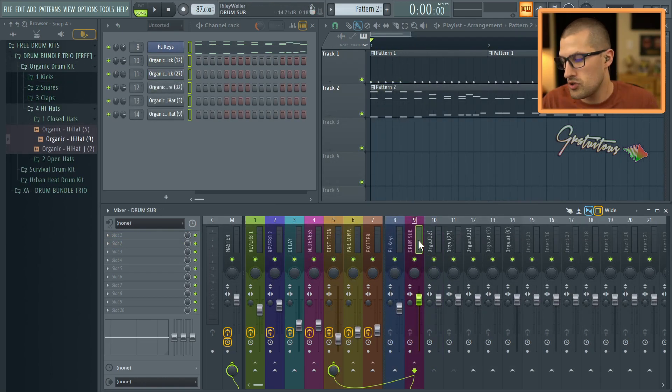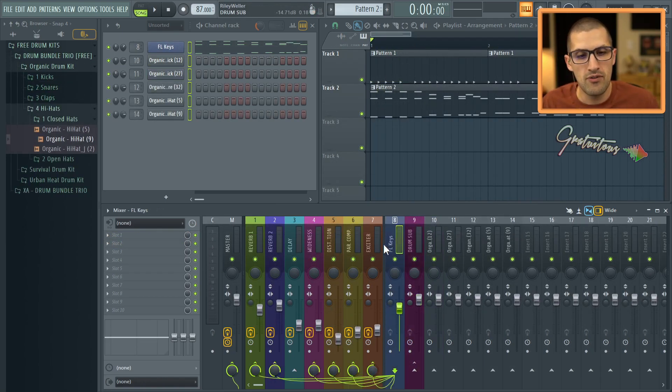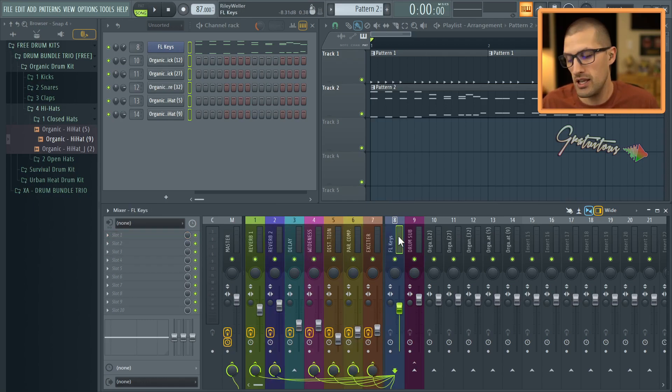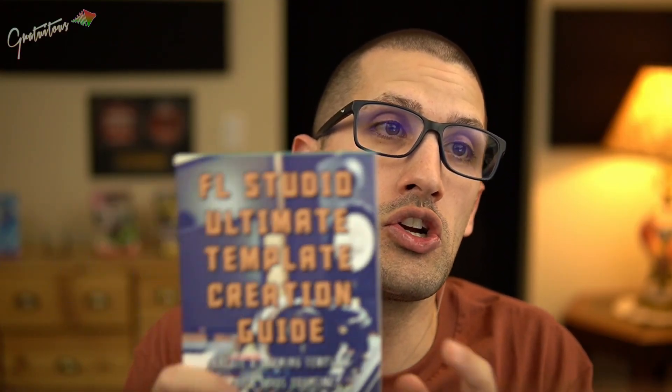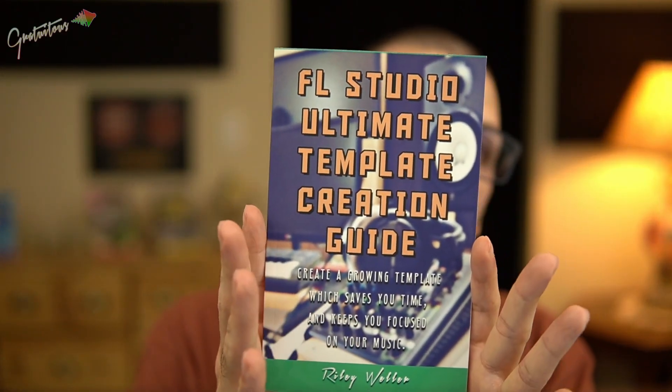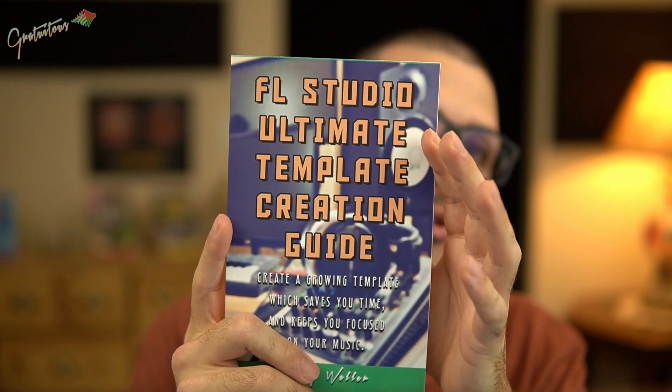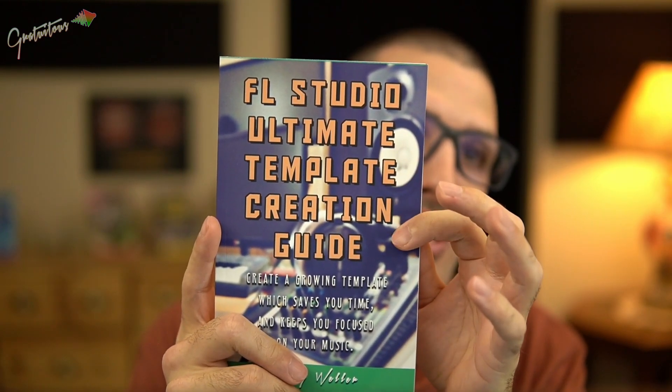So that is how you create an FL Studio template. I also gave you an example of my own personal template, which is available to be purchased on my website, itsgratuitus.com. And if you would like more information about creating a good template, just check out my book called FL Studio Ultimate Template Creation Guide.